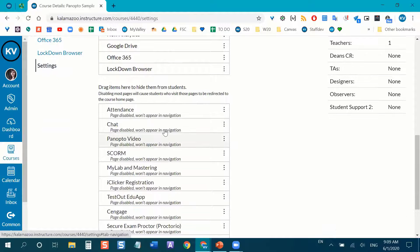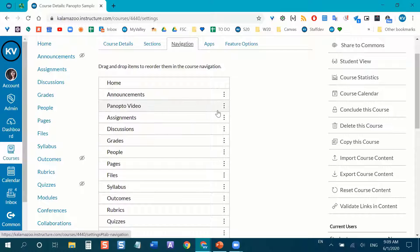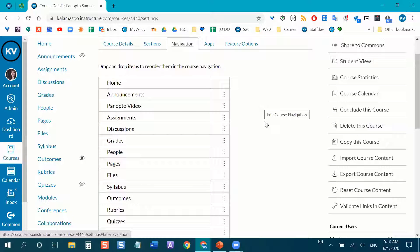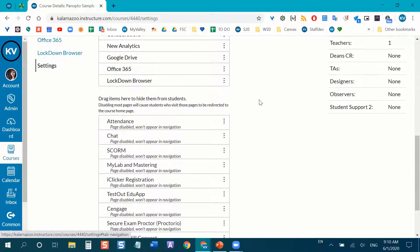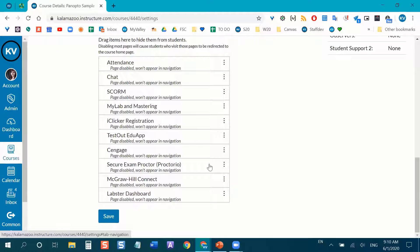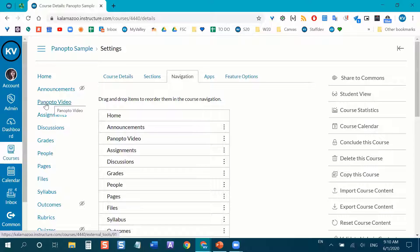After dragging Panopto Video up to the top where it will be visible, I very importantly need to remember to save — I can't tell you how many times I've forgotten to hit the Save button. The Save button is all the way at the bottom. And now you can see Panopto Video appears on the left-hand side of the course.